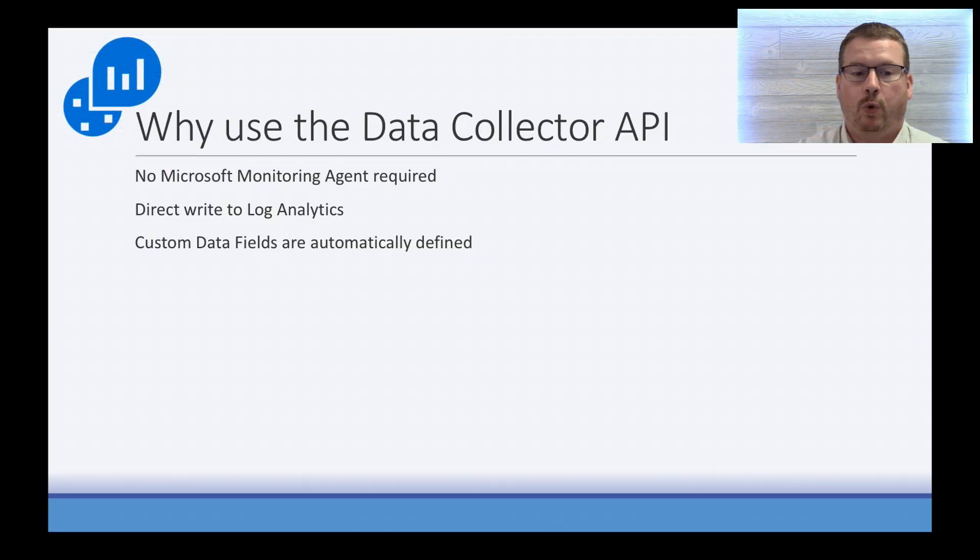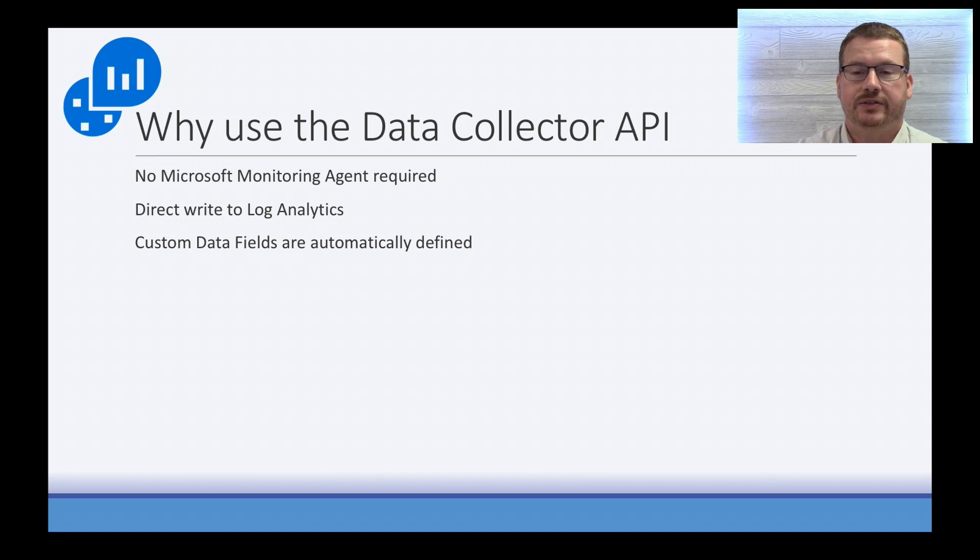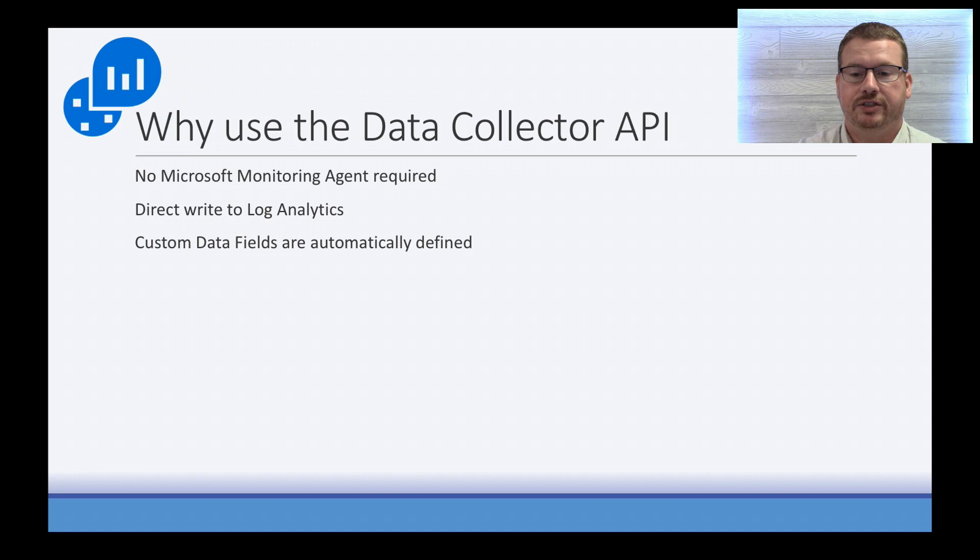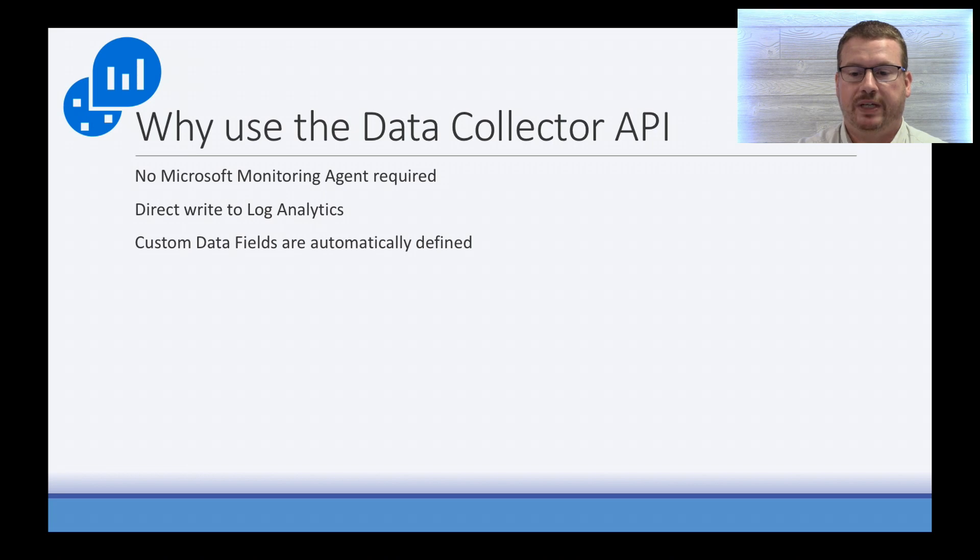So why use the Data Collector API? With the Data Collector API, there's no need to install a Microsoft Monitoring Agent. The data is written directly to Log Analytics, and custom fields are defined when the log data is ingested. Unlike custom logs, there's no need to define the fields after the data has been imported into Log Analytics.